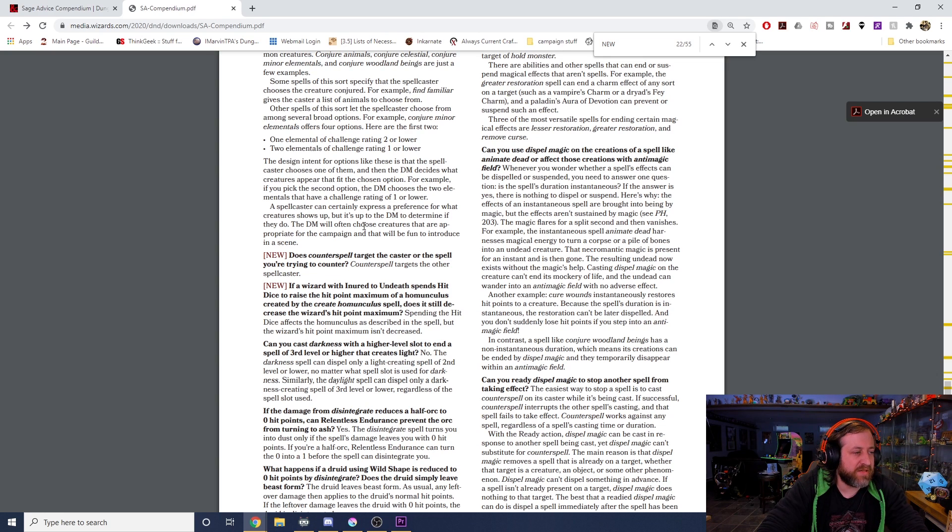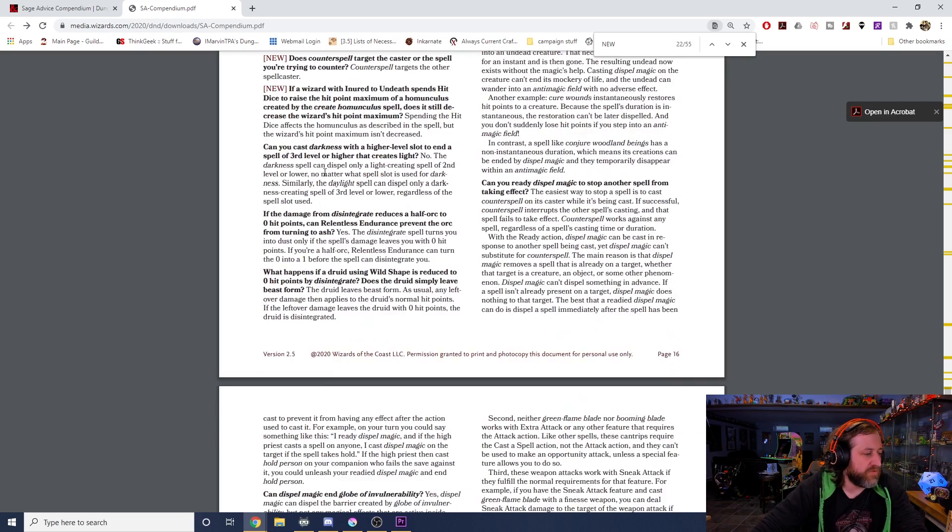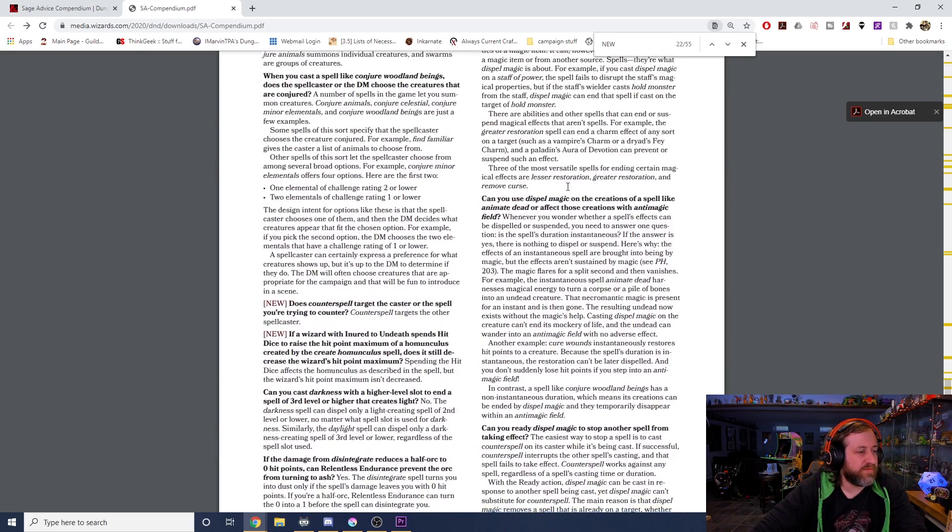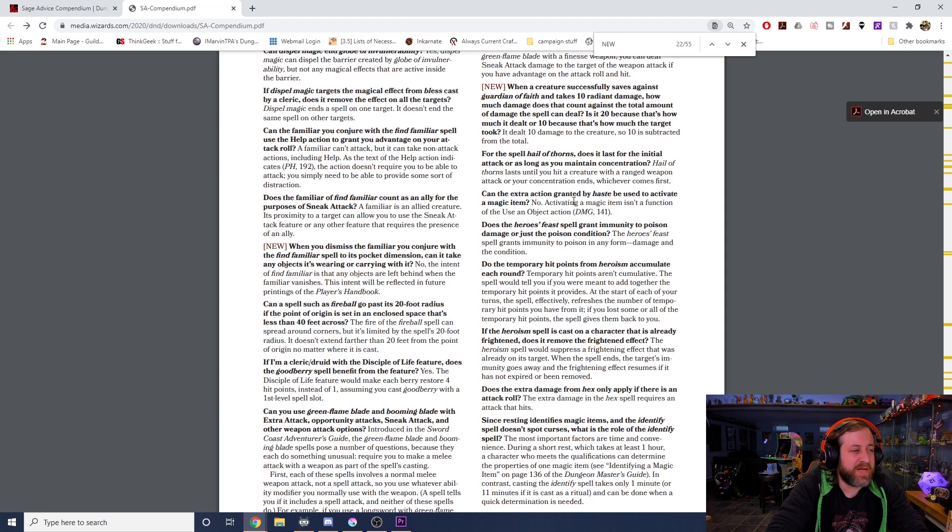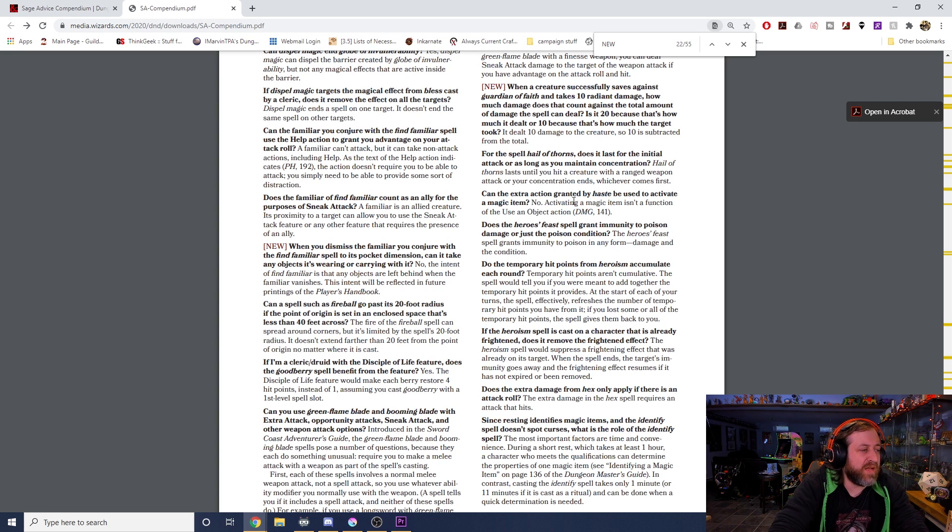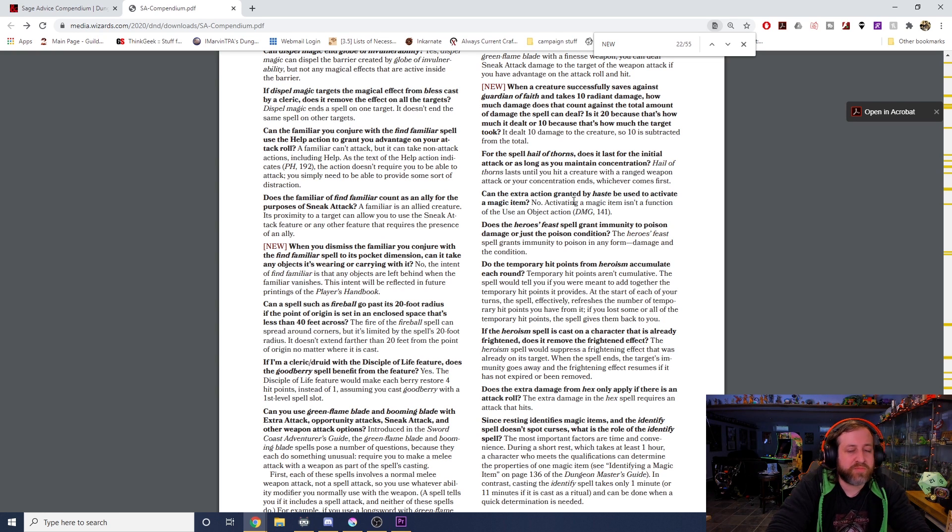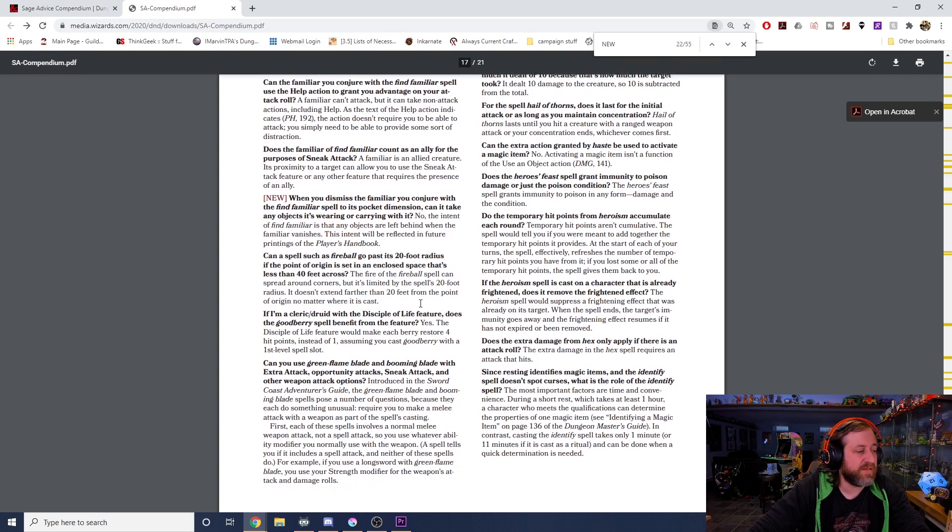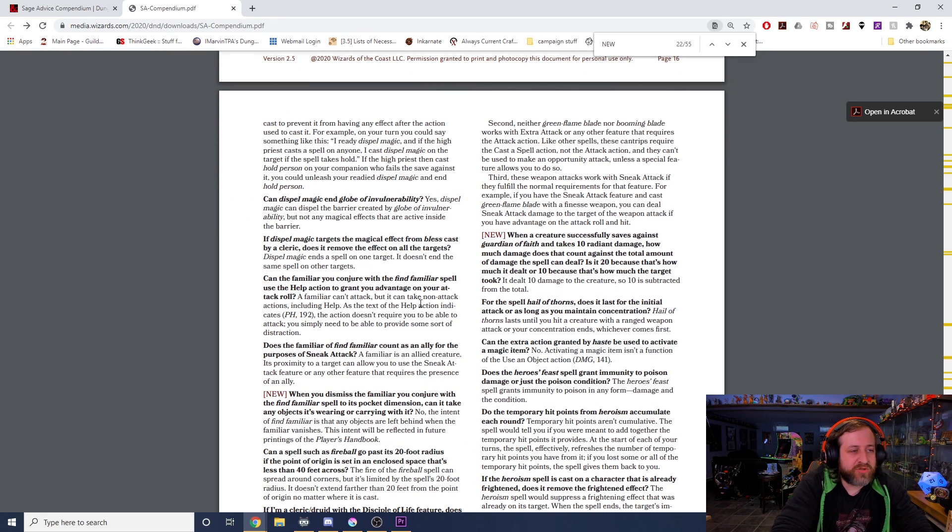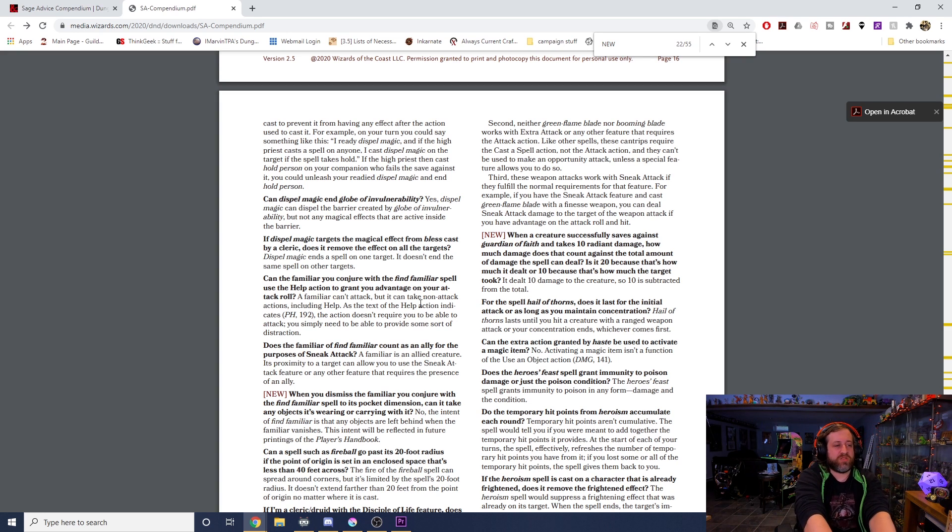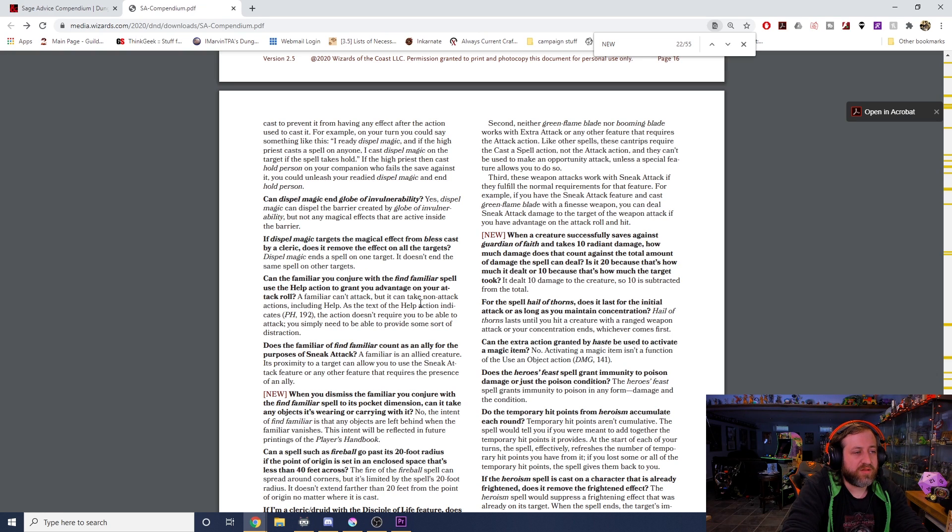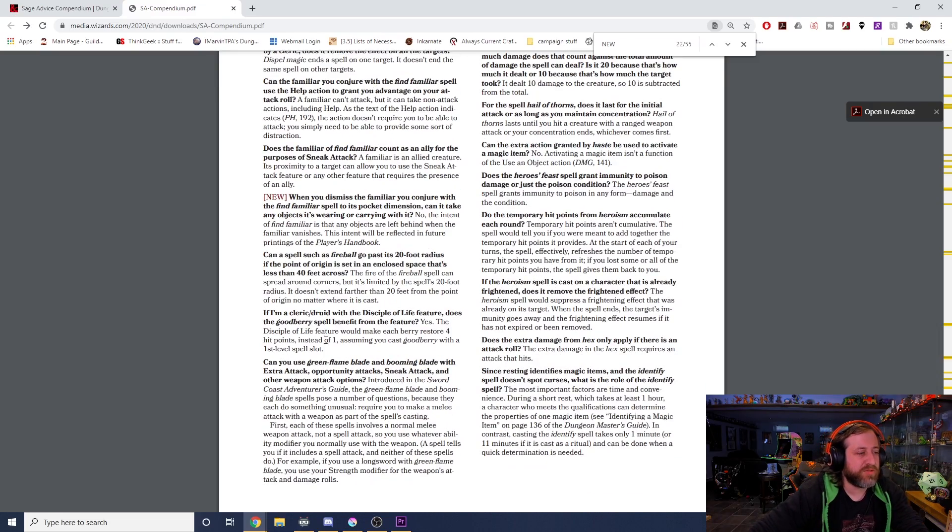Does Counterspell target the caster or the spell they're trying to counter? Counterspell targets the other spellcaster. I've said this before, but you don't Counterspell the fireball, you Counterspell the caster casting the fireball. If a wizard with Enured to Undeath spends hit dice to raise the hit point maximum of a homunculus created by the Create Homunculus spell, does it decrease the wizard's hit point maximum? Spending the hit dice affects the homunculus as described in the spell, but the wizard's hit point maximum isn't decreased. When a creature successfully saves against Guardian of Faith and takes 10 radiant damage, how much does that count against the total amount of damage the spell can deal? Is it 20 because that's how much it dealt, or is it 10 because that's how much the target took? It dealt 10 damage to the creature, so 10 damage is subtracted from the total.